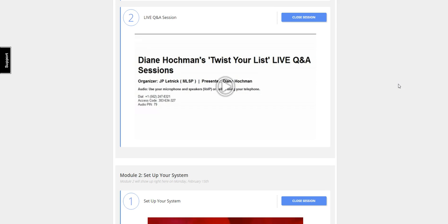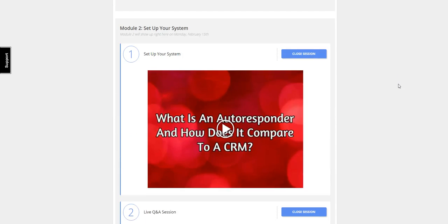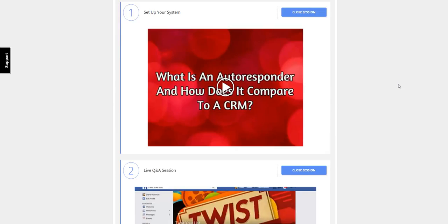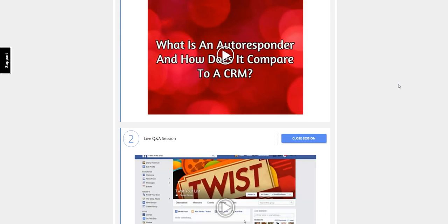Once you understand module one, module number two she's going to walk you through and set up your autoresponder the right way so you can start getting leads for your business, and again, another Q&A session.